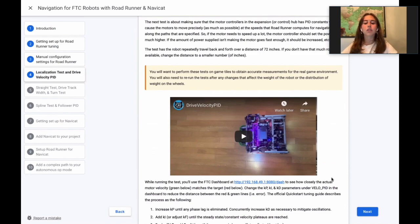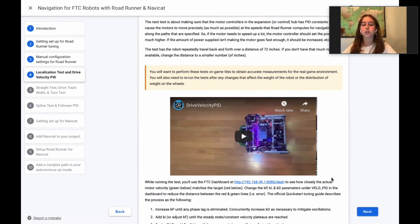And if the amount of power that is supplied does not cause the robot to move faster, it should be increased, etc.